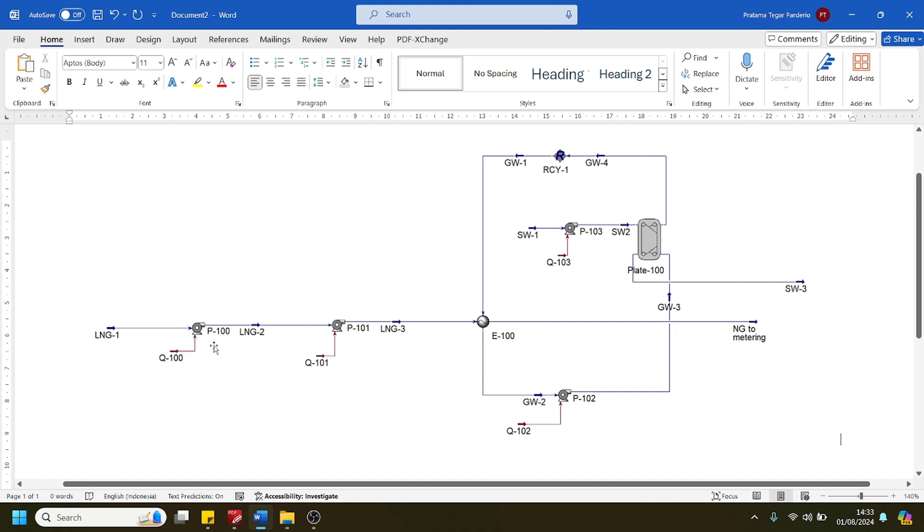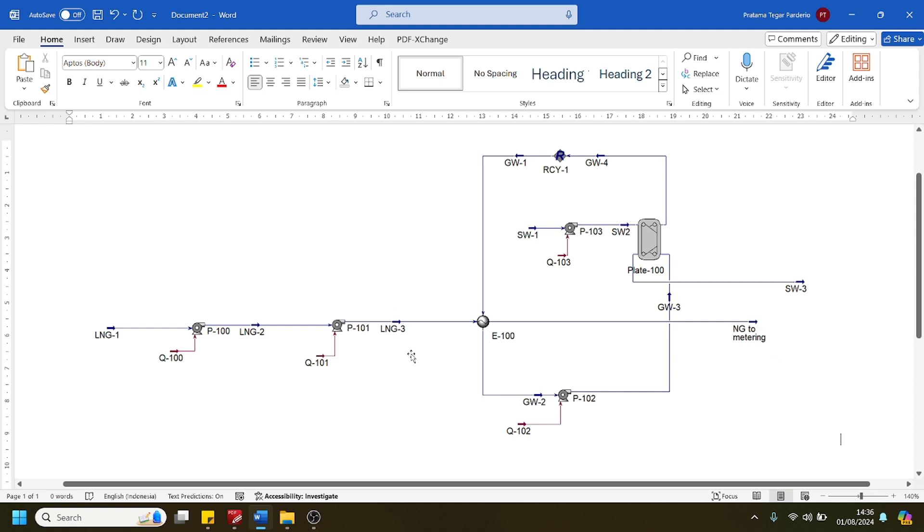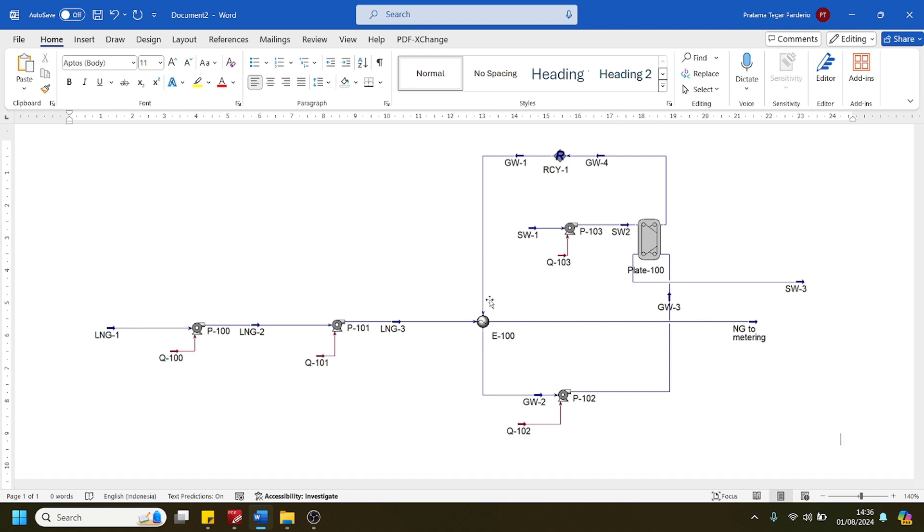Subsequently, the LNG will be directed to the high pressure pump which will further increase its pressure up to 65 bar to accommodate pressure required at destination. Then the LNG from the high pressure pump will be routed to the shell and tube vaporizer to convert it from liquid phase to gas phase using heat from glycol water.